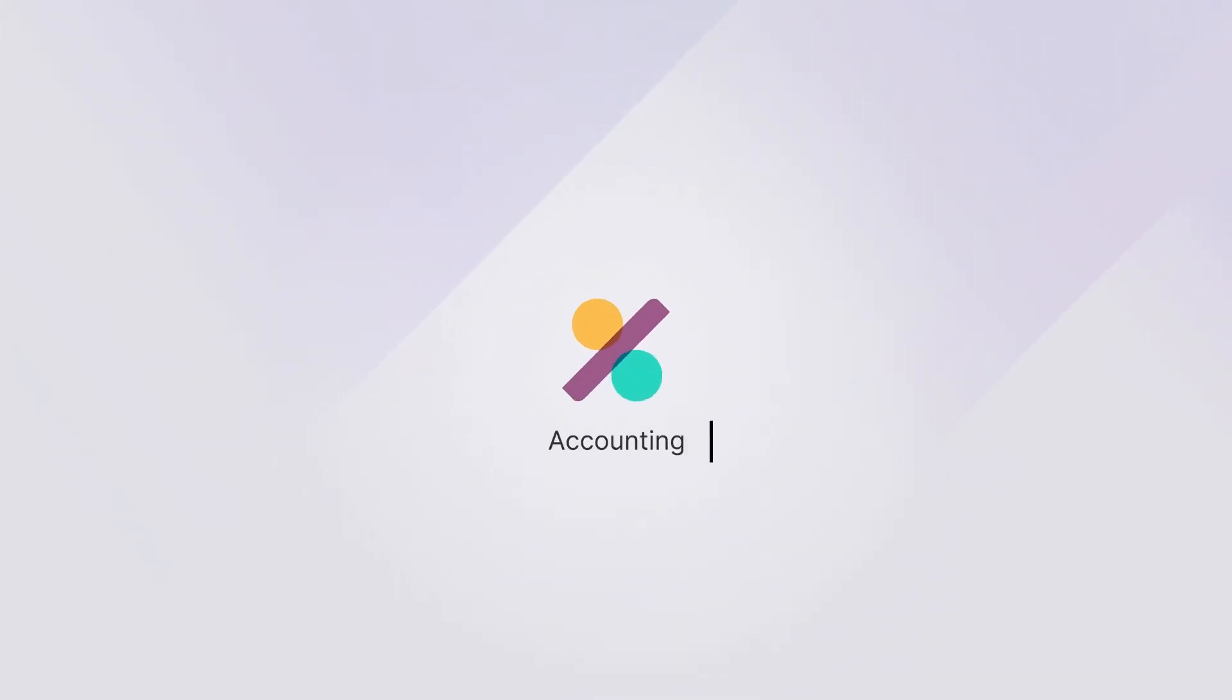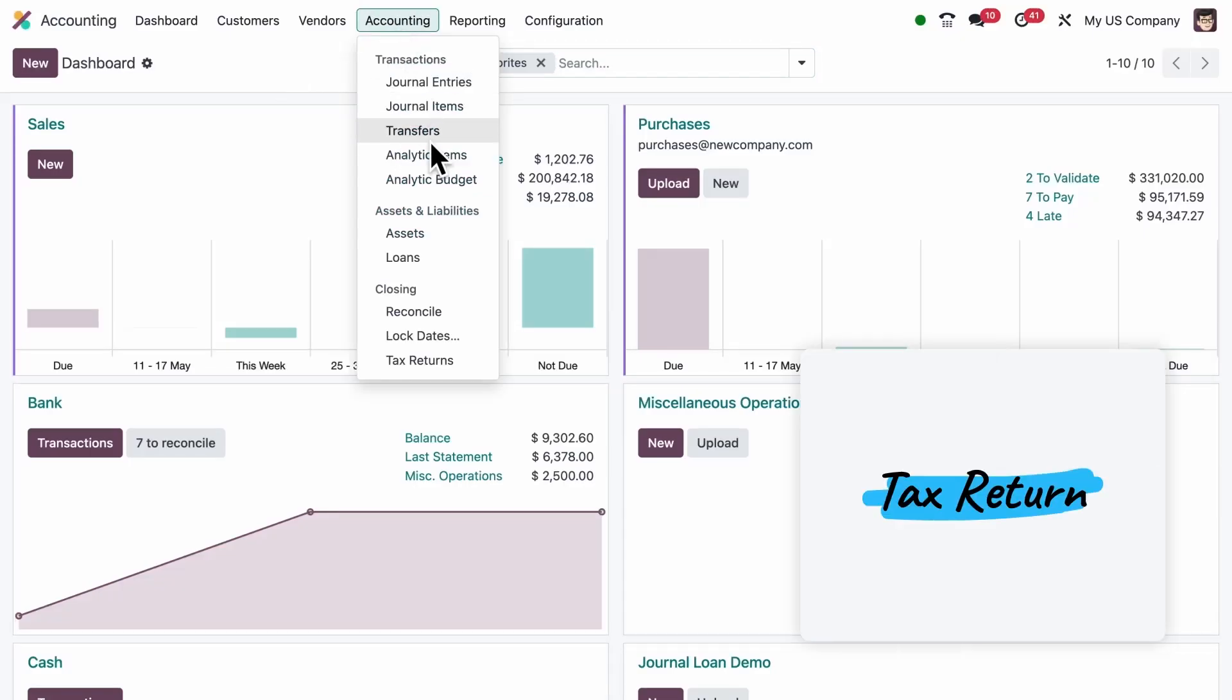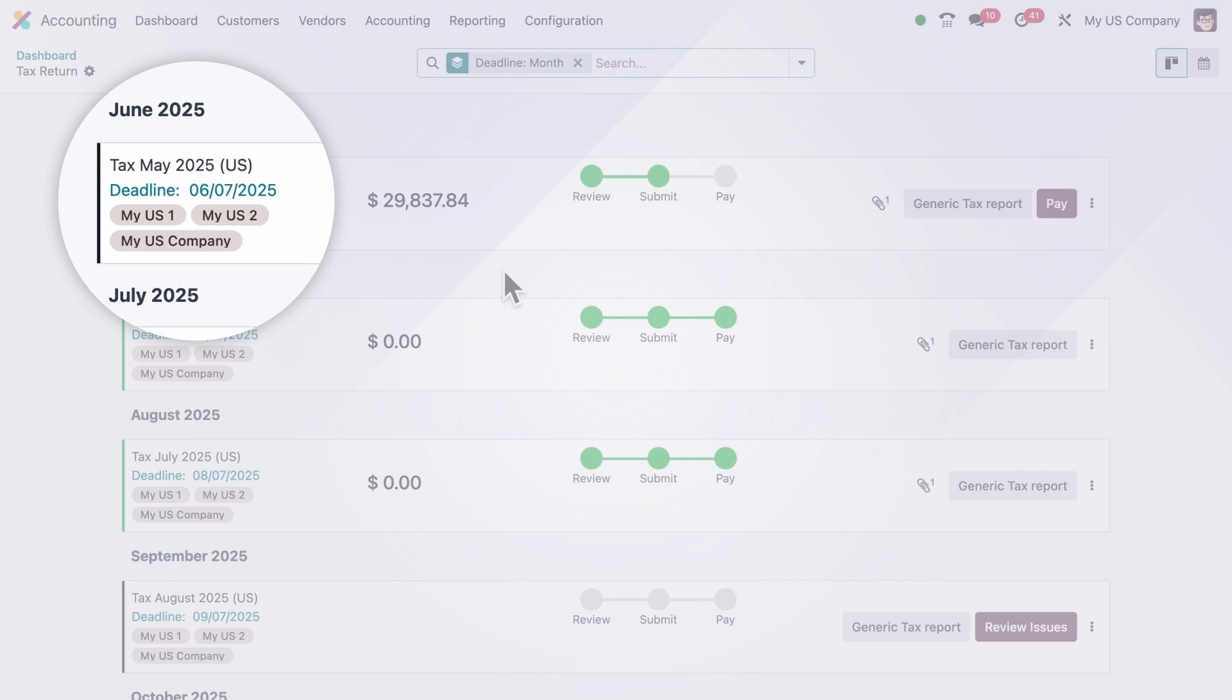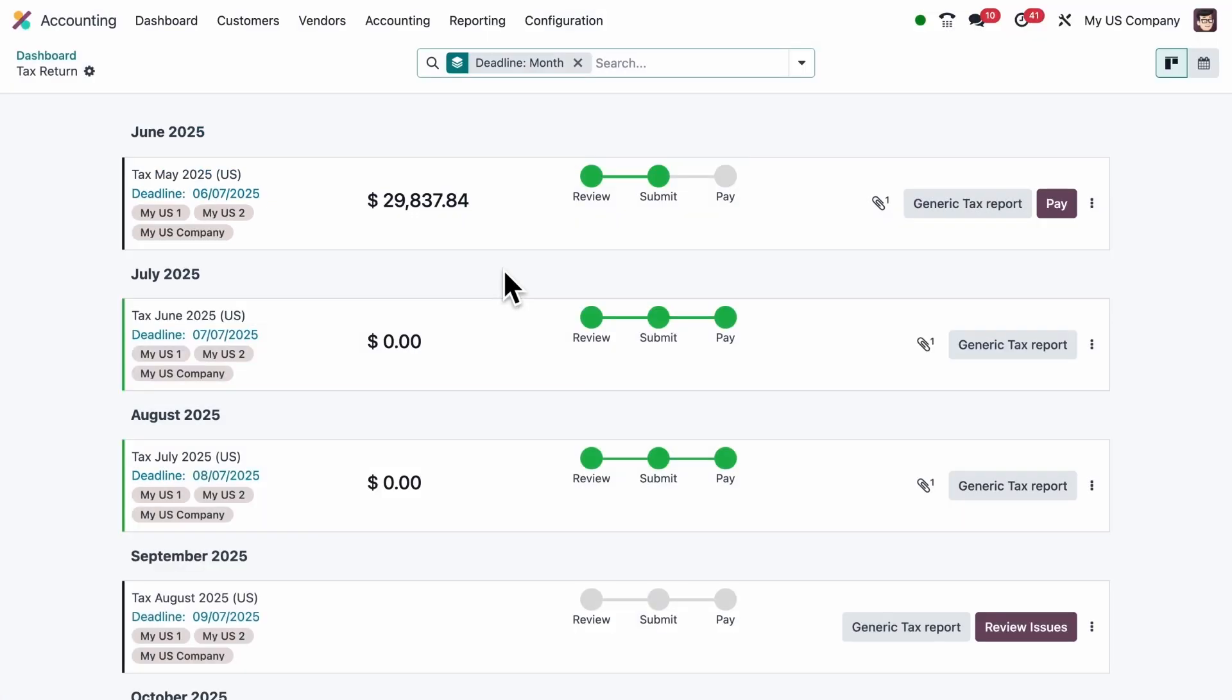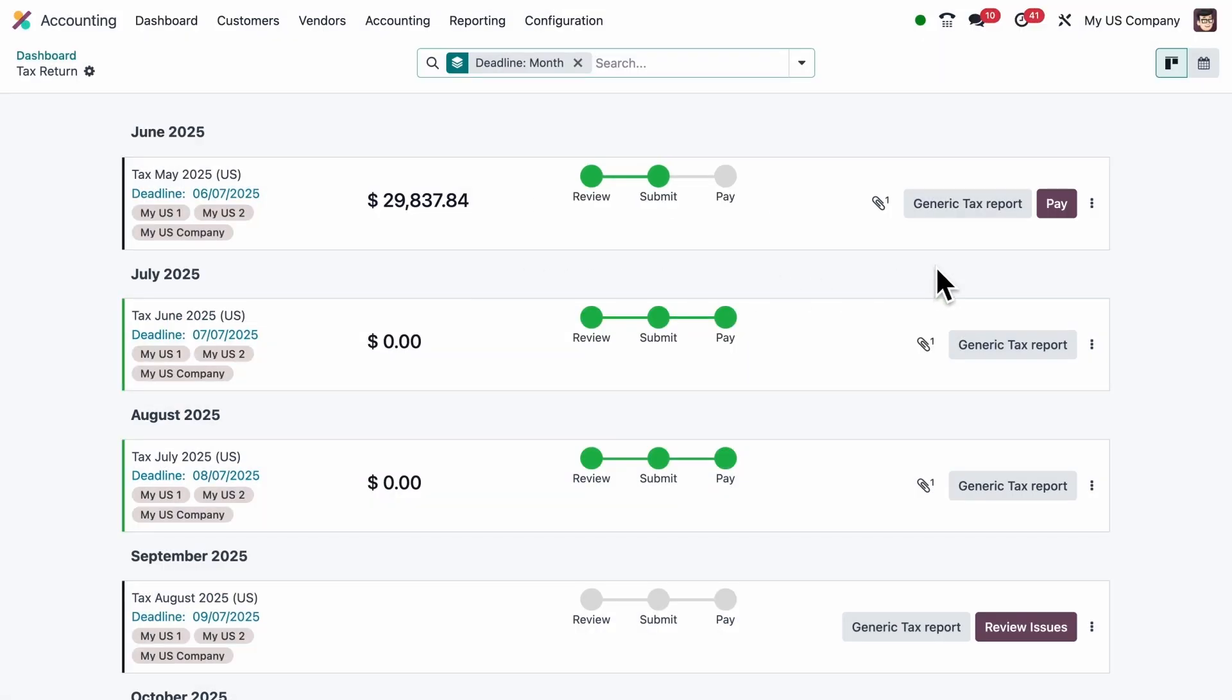Now let's talk about accounting. With the new tax return feature, Odoo shows exactly what needs to be filed, and when. It's adapted to local requirements across different countries, and each return type is listed with its deadline and status, so users always know what's due.